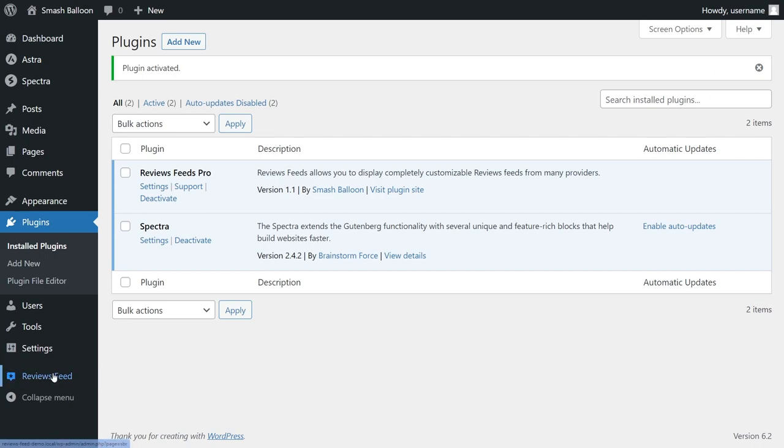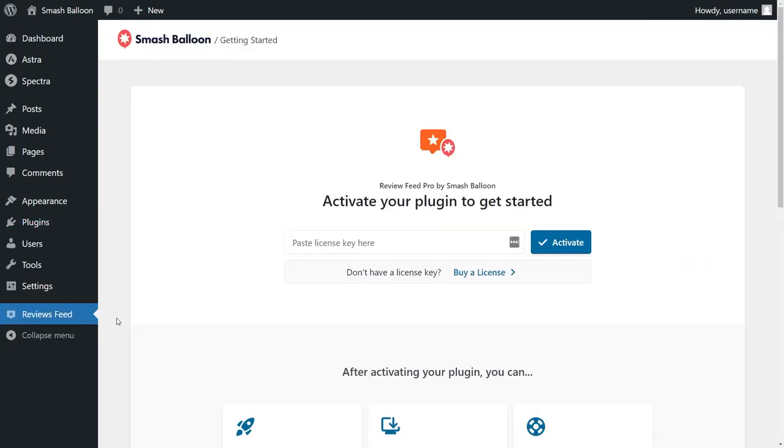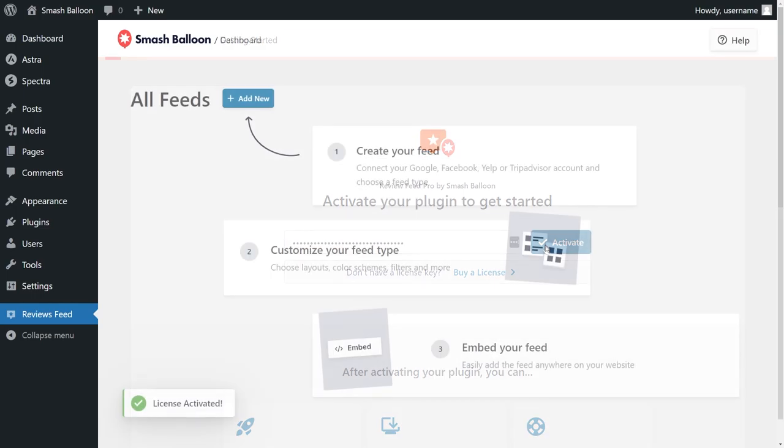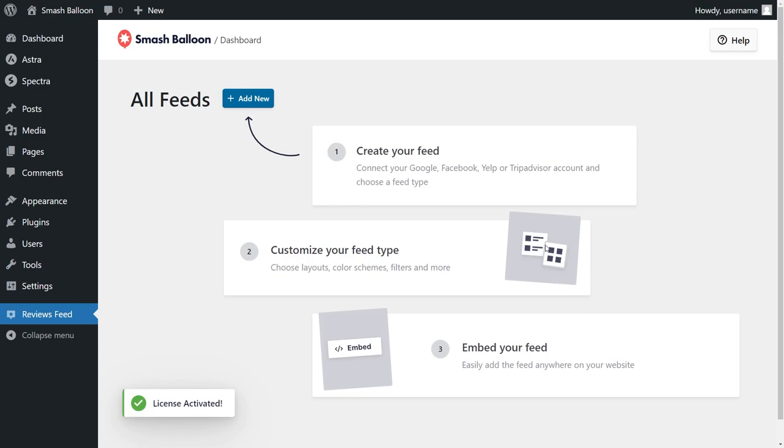Go ahead and click on that and here you'll have to enter the license key for Reviews Feed Pro. You can copy from your Smash Balloon account and paste it here like this and click on activate. Great, our license key has now been activated and we can begin creating our Yelp Reviews Feed.